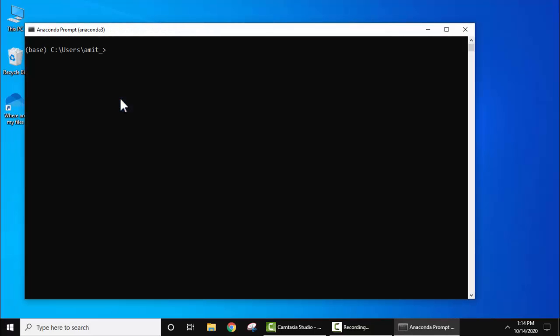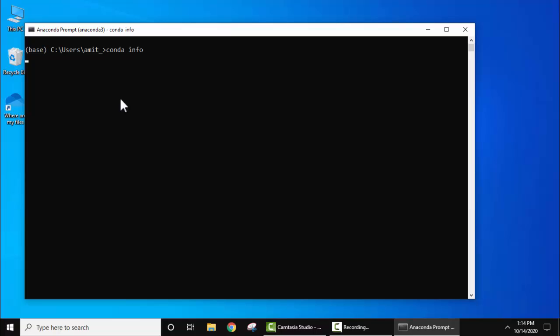Here let's type conda info. So it is an open source cross-platform package manager. The current version is 4.8.3. It provides you a lot of tools and packages like Spyder which we are discussing here, Jupyter notebook and others.